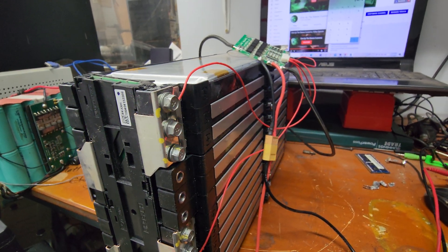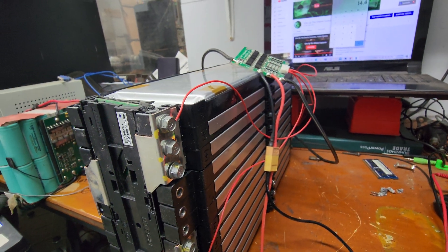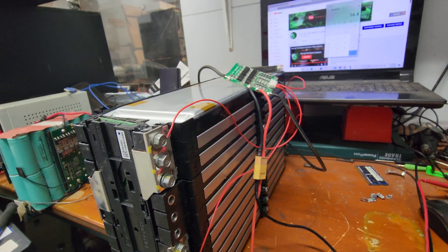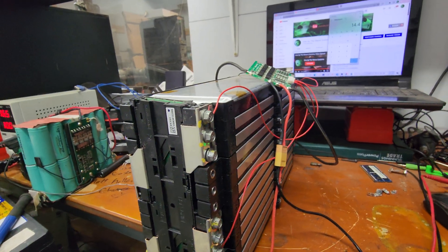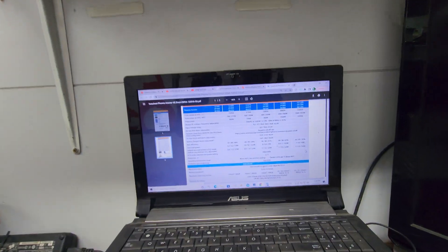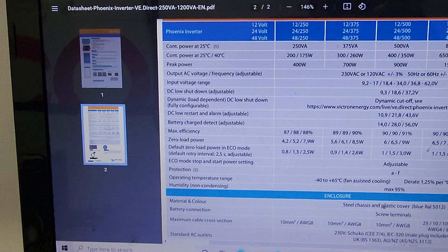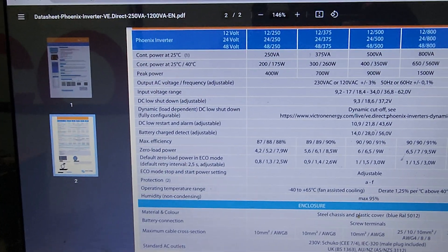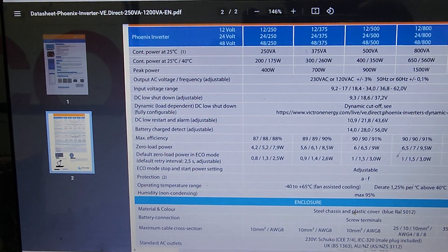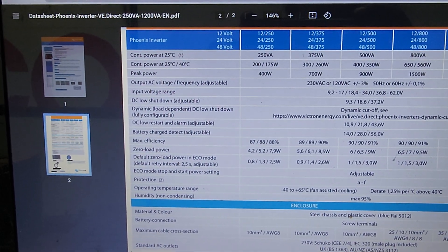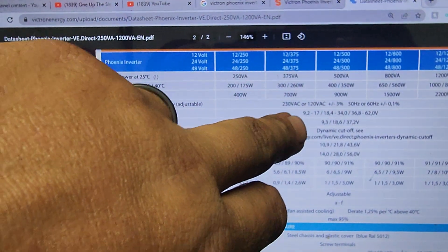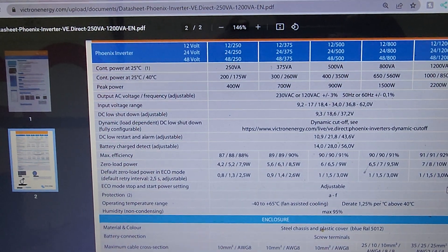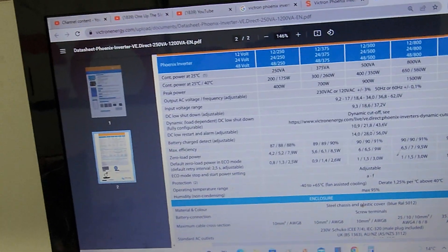I believe the Victron can handle 17 volts constant as well because it's a Phoenix 250. Let's just Google that real quick. The best part about all these Victron products is they are amazing in the way they spec these things. So 12 volt 250, and it says input voltage range 9.2 to 17 volts.